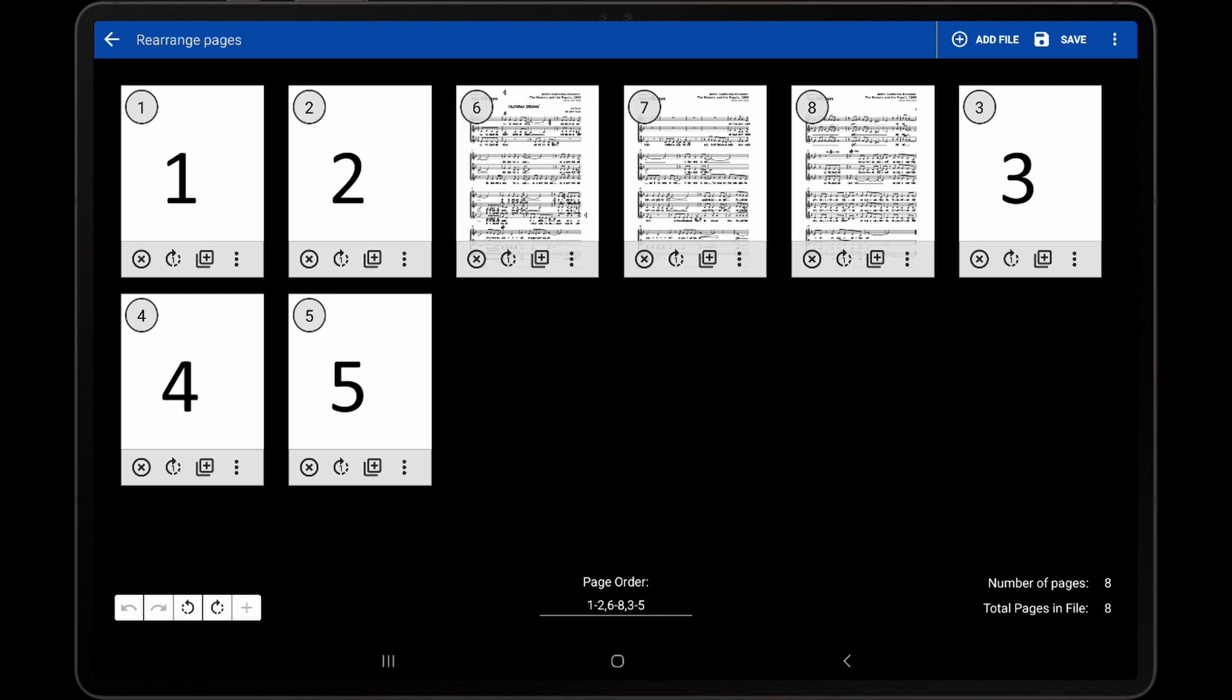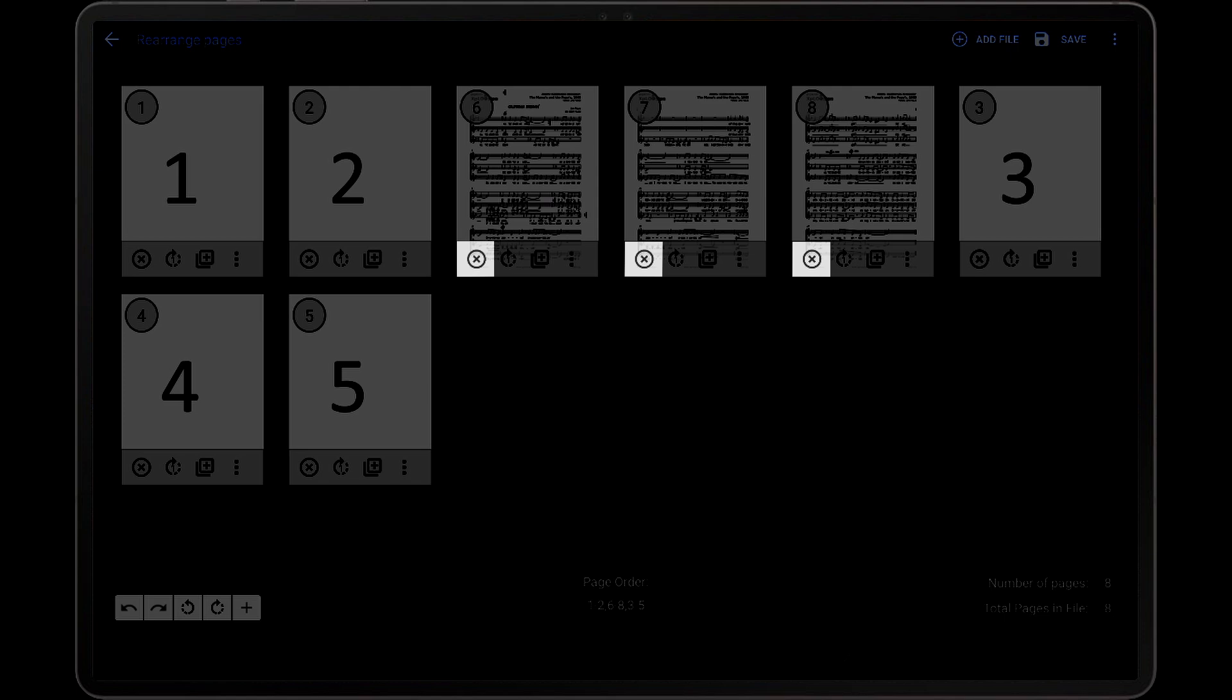Inserted files cannot be removed by tapping Undo. The individual thumbnails must be removed.